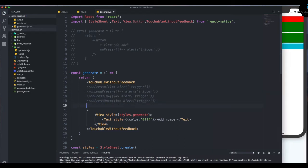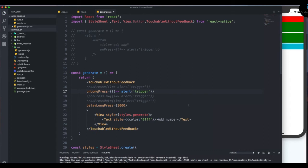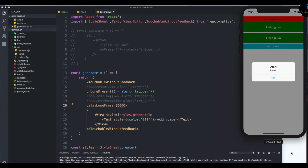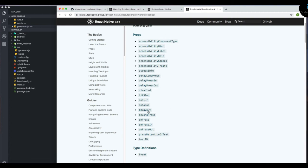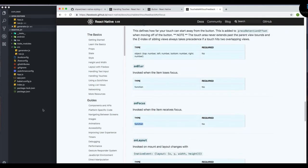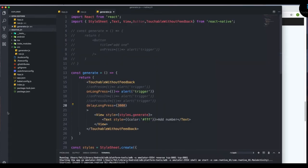Let me show one more: delayLongPress. You pass a number — say 3000 for three seconds. This property detects a long press and delays the trigger by three seconds, so the user has to hold for that amount of time before the function fires. You also get onFocus and onBlur, which are pretty much the standard events we get for web components.